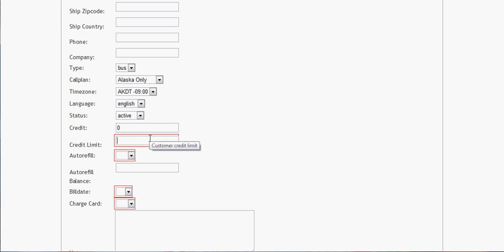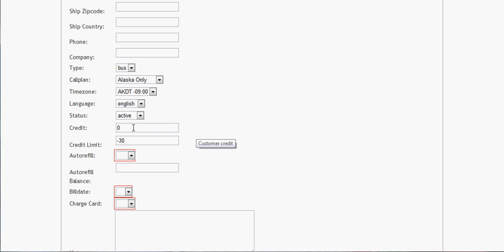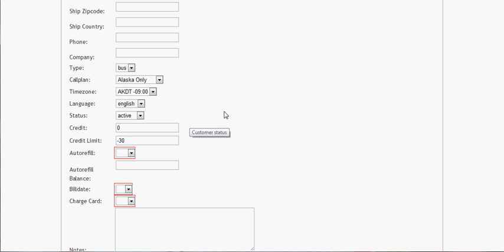With a credit limit, it will get negative 30. This is what you would do for postpaid. They'd start out at zero, they'd make a call and it would move their credit into the negative — like negative 10 cents after the first call.